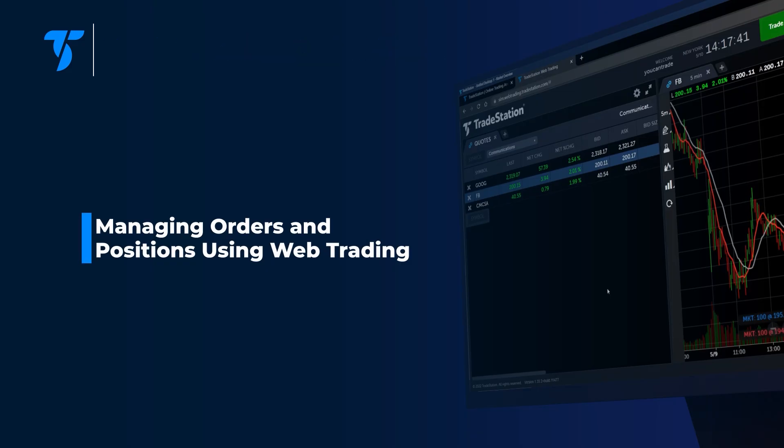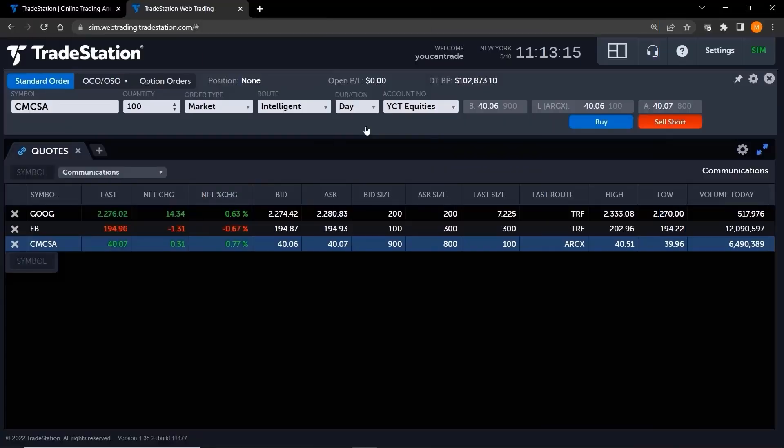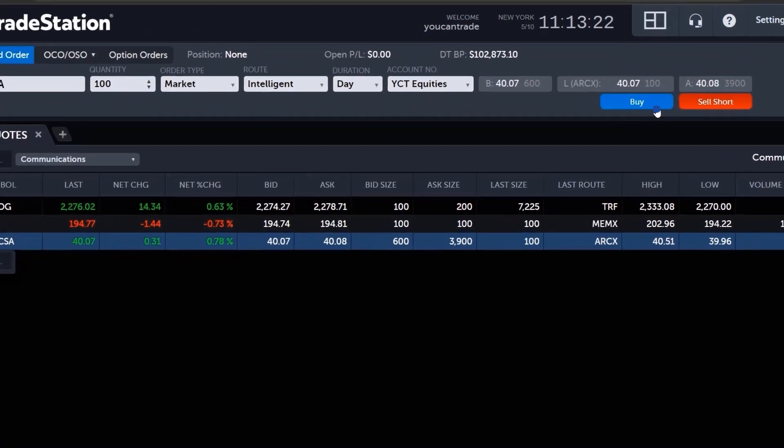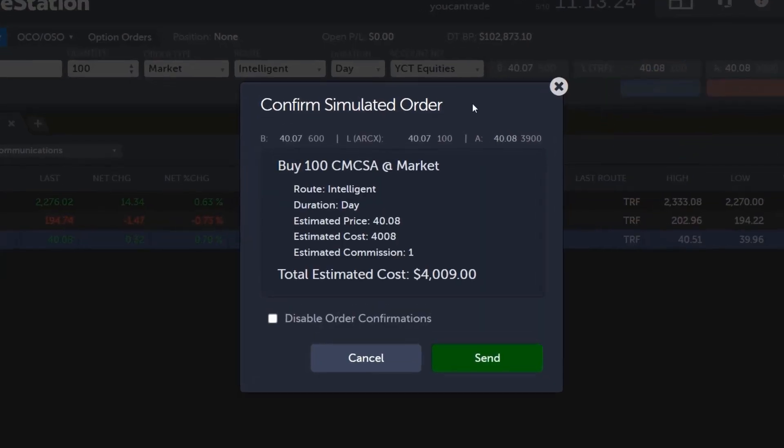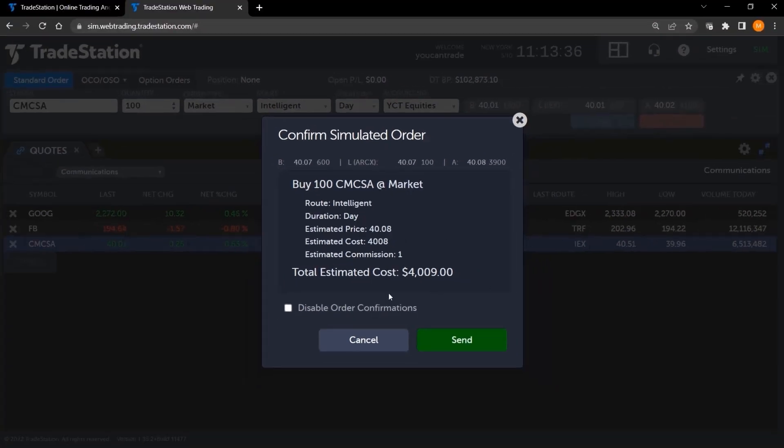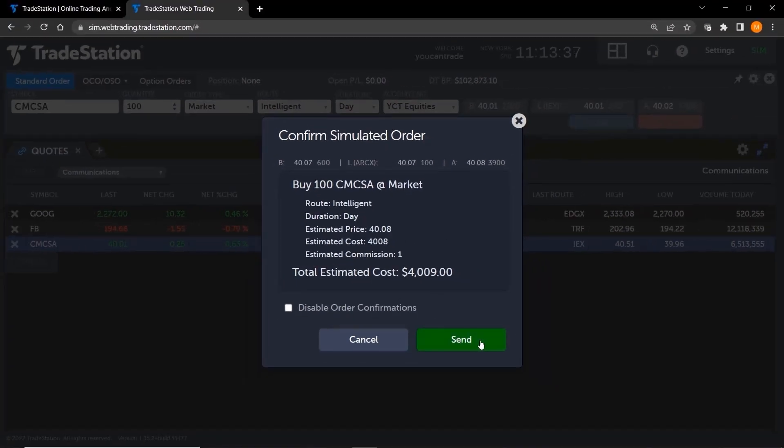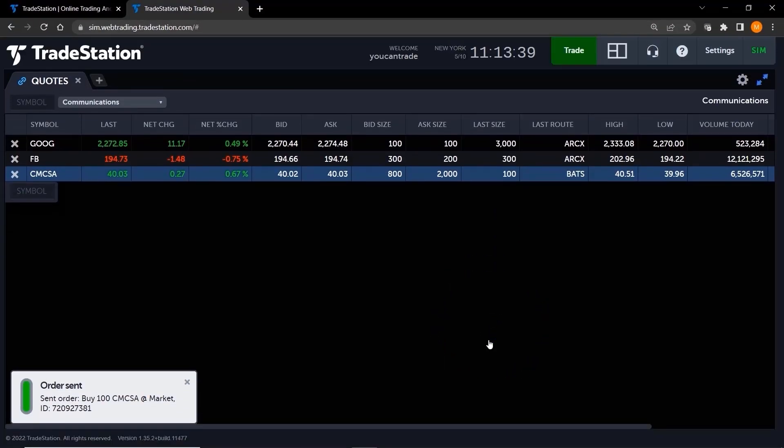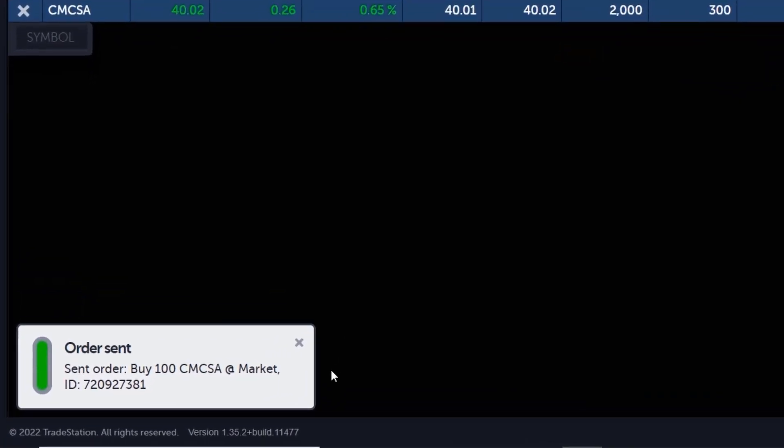How to manage your orders and positions using web trading. Hello and welcome to TradeStation. It's often exciting to place a trade, but don't get too caught up in that excitement. It's also just as important to manage those trades once you've placed them. TradeStation's web trading platform gives you the tools you need to do just that.